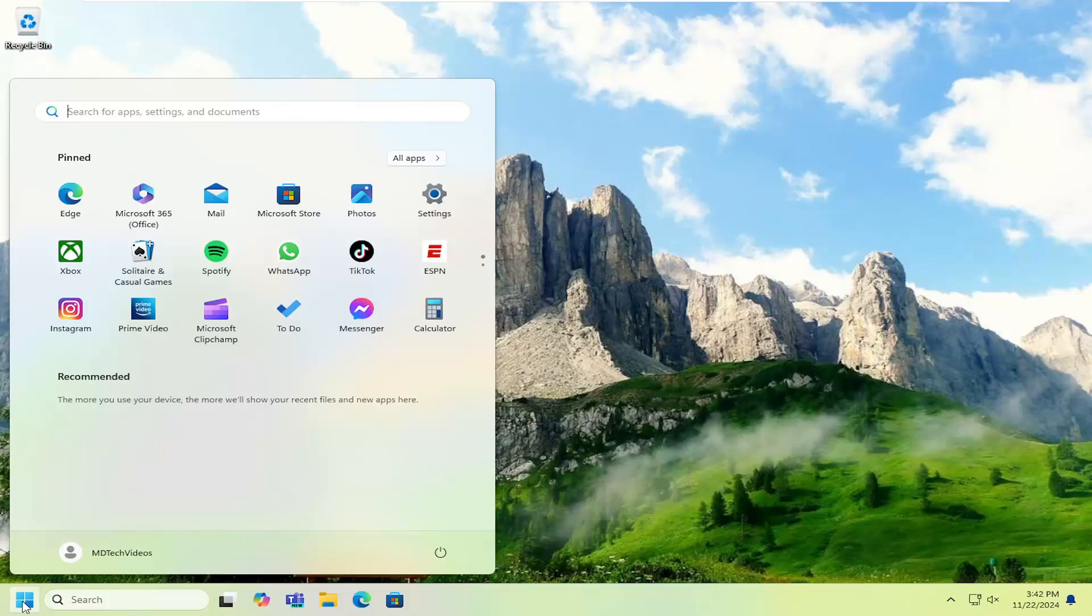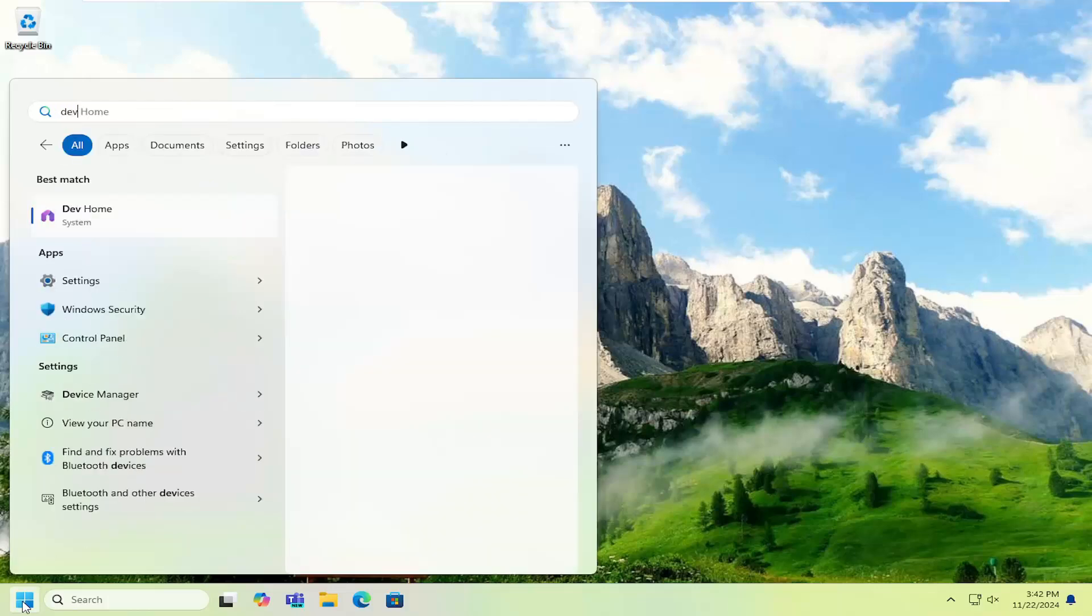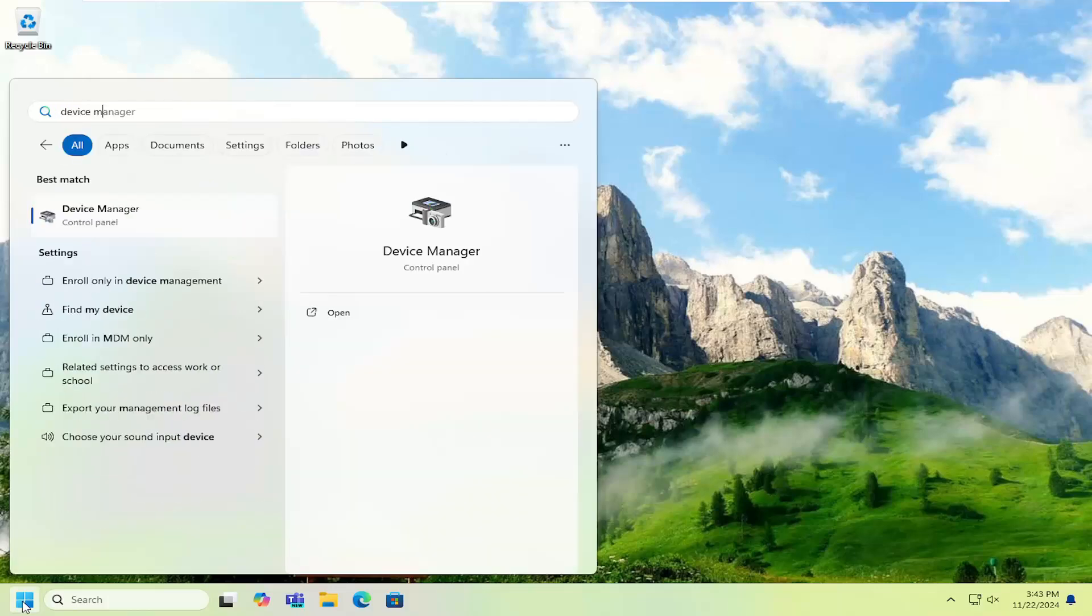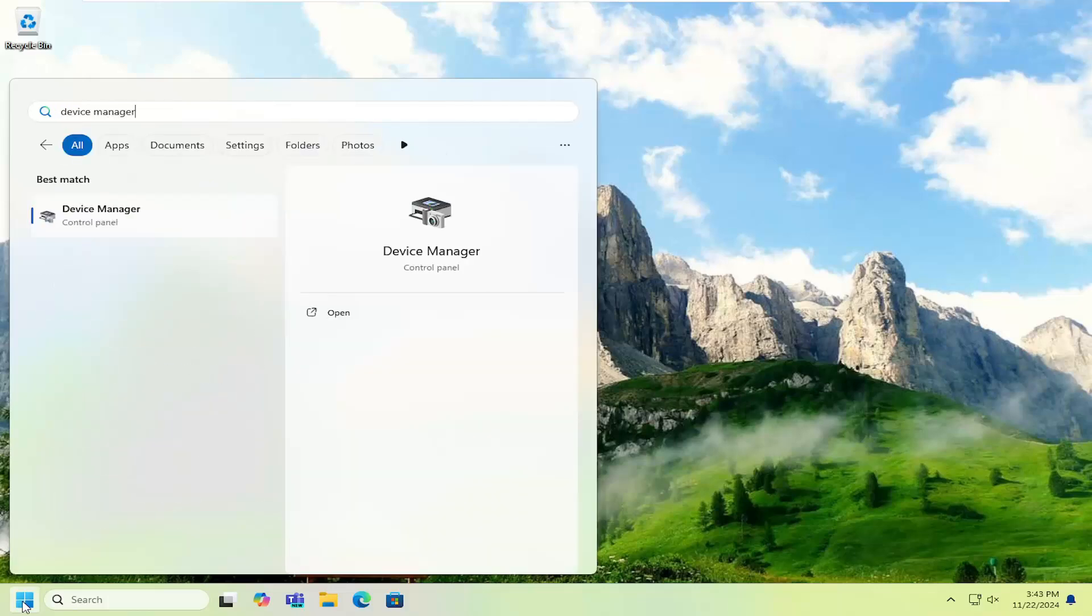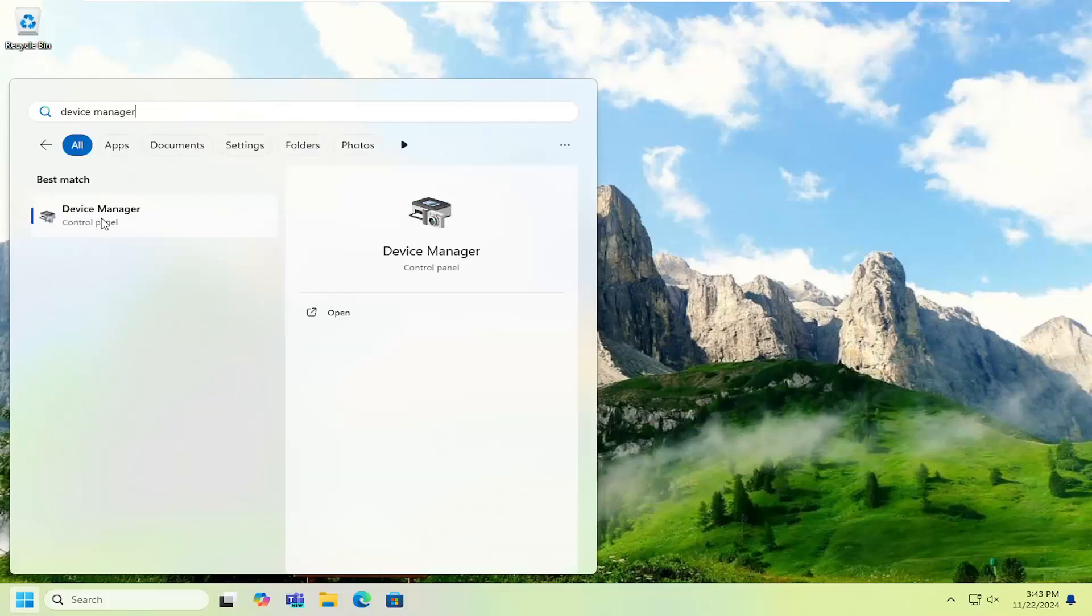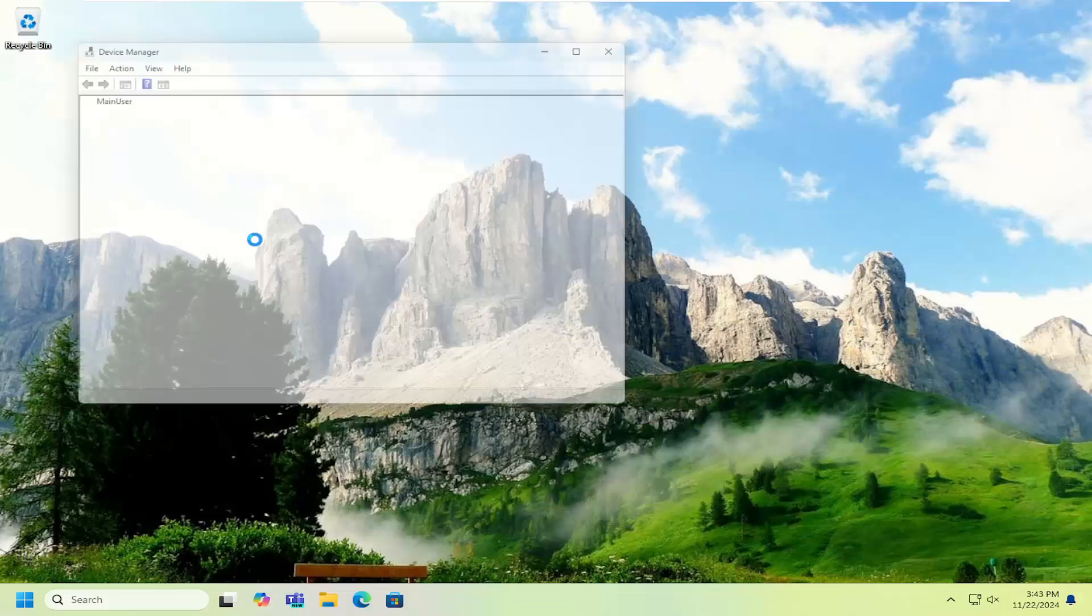You can also open up the search menu and type in Device Manager. Best results will come back with Device Manager. Go ahead and open that up.